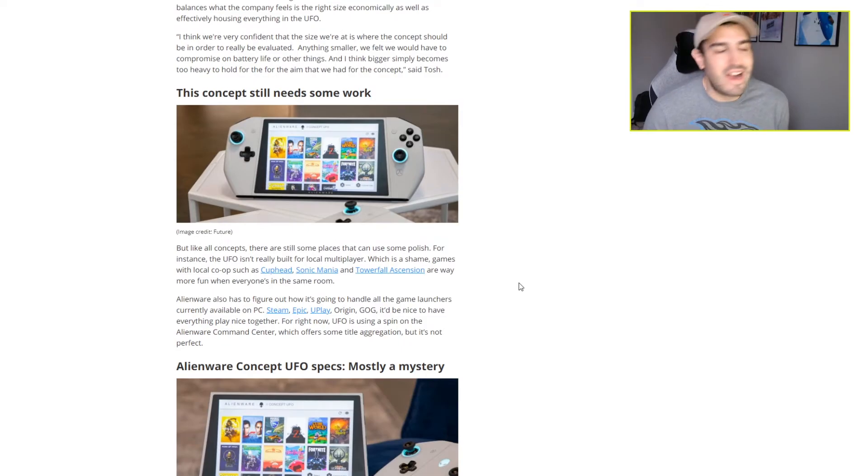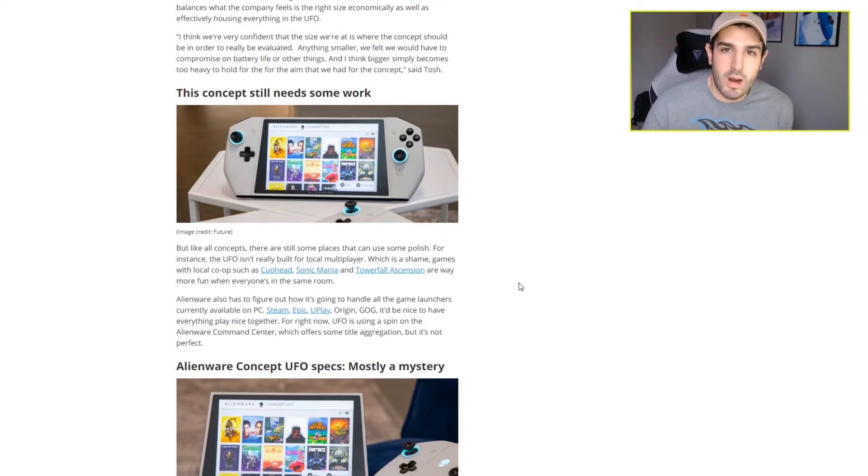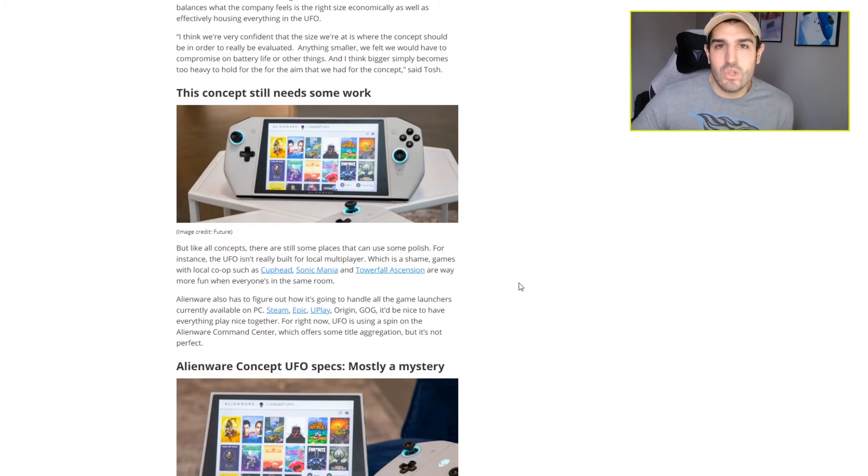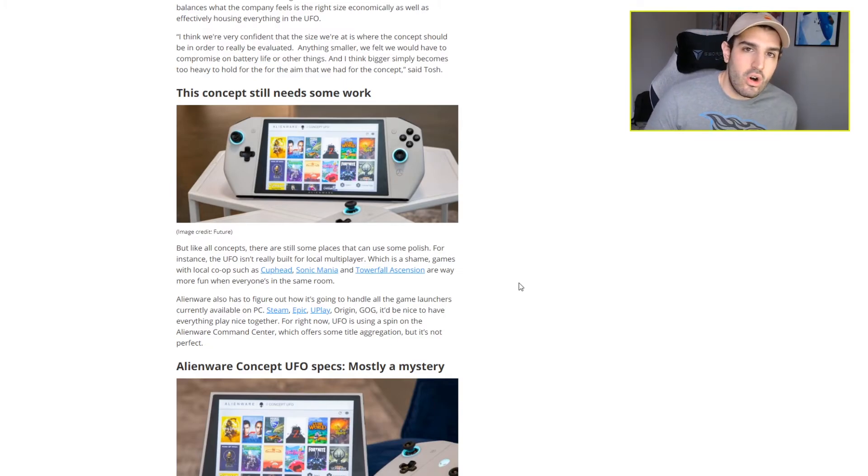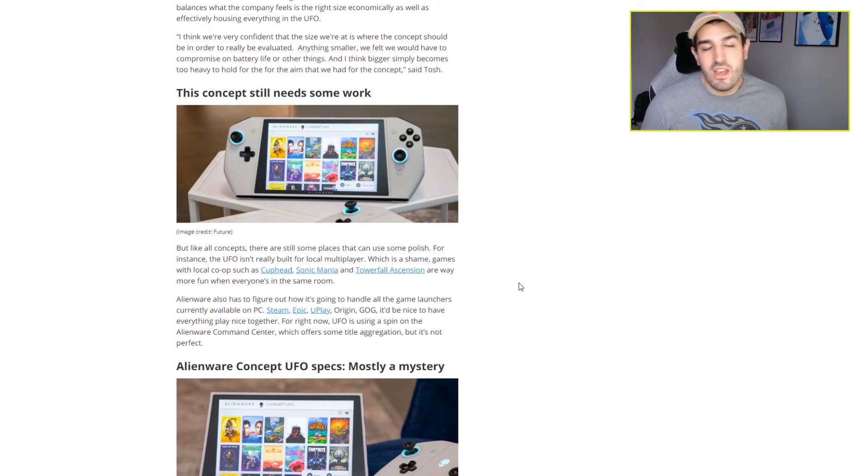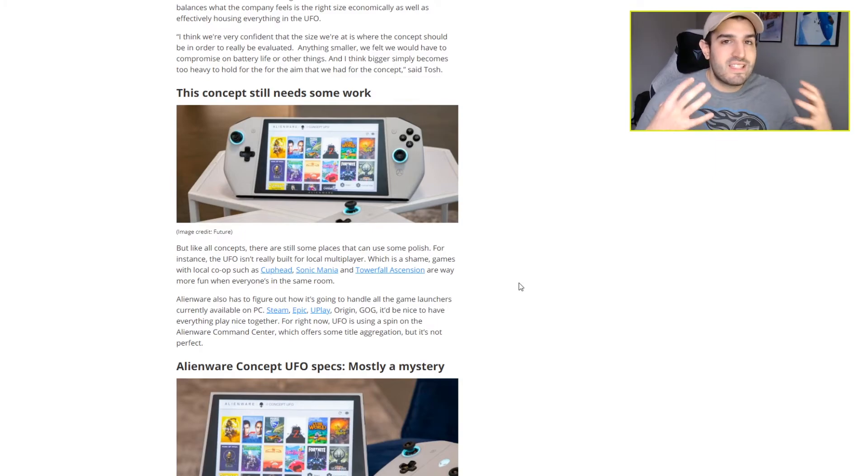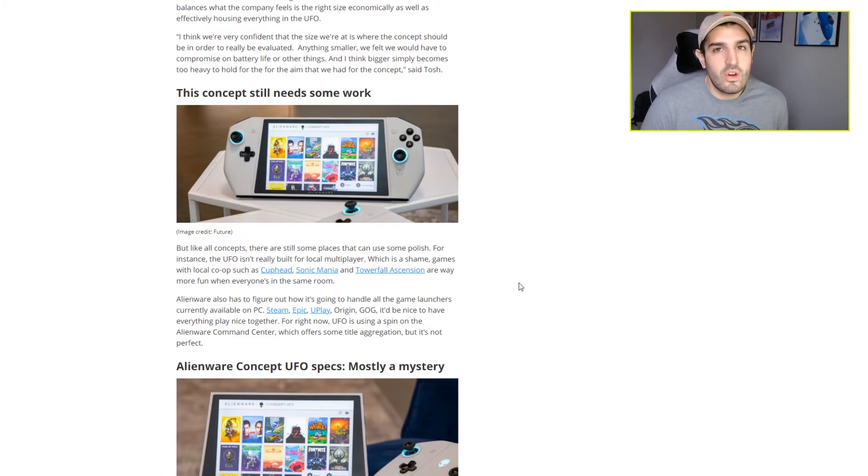But will this be a Nintendo Switch killer? I don't think so. The Nintendo Switch thrives not because it's the most powerful or because it has the best quality build, but because of all the amazing games you can get on the Nintendo Switch - the first-party Nintendo games primarily, plus tons of third-party support as well. And they have some of the best marketing out there for video games.